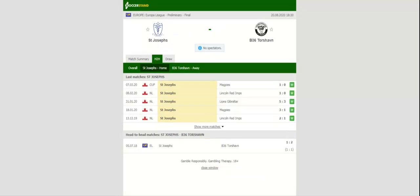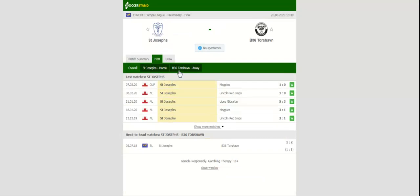B 36 Torshavn, on the other hand, have been in splendid form in the Faroe Islands elite division of late, and it should come as no surprise they're seen as favorites to win the Victoria Stadium clash.